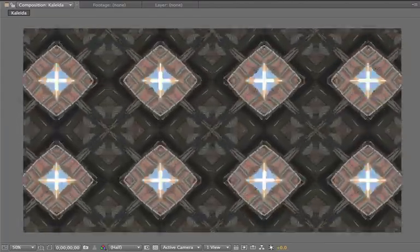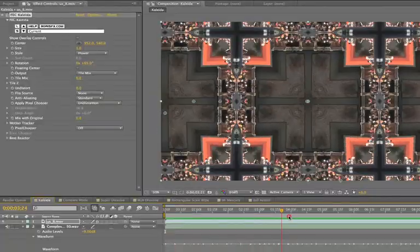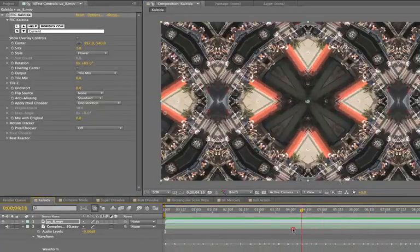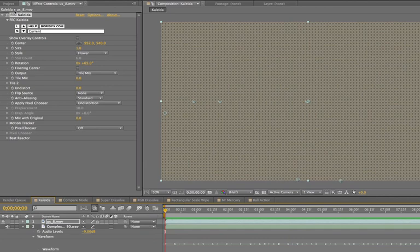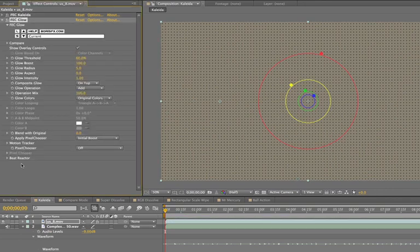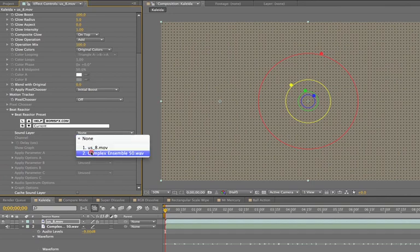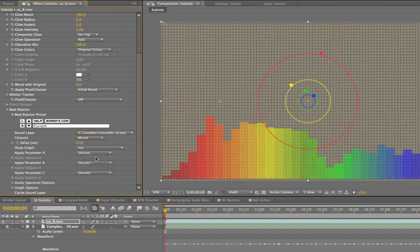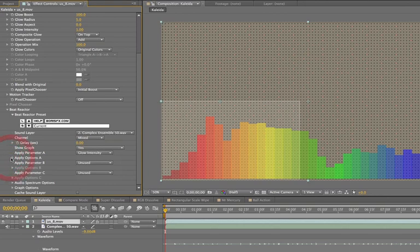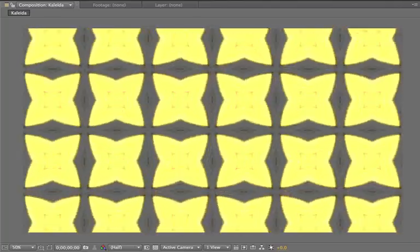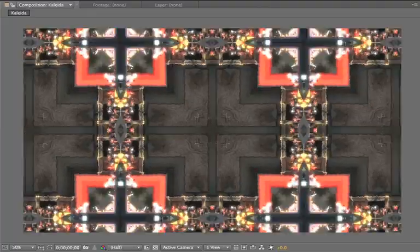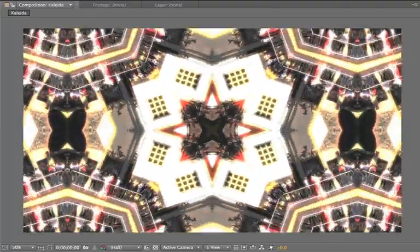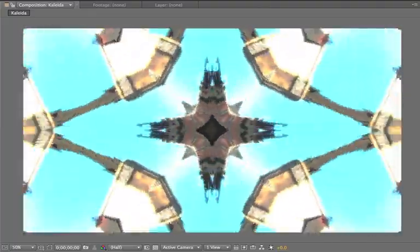So as you can see, the effect is totally different even though I'm still just using the same audio and the same parameters. Just to wrap up the whole Beat Reactor thing, let me point out that this is included in many of the filters in FEC. For example, here's the glow filter. And I'm just going to create another really fast, cool looking effect without doing much work, just telling the Beat Reactor to use the glow intensity. Now let's take a look at that.